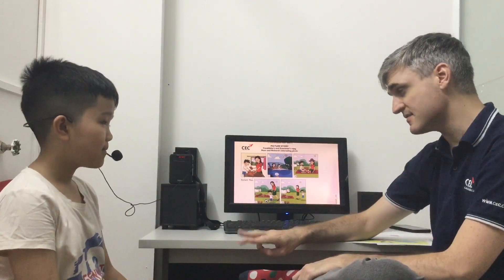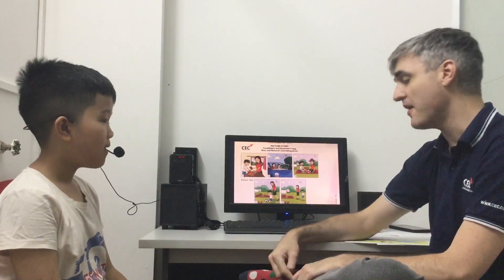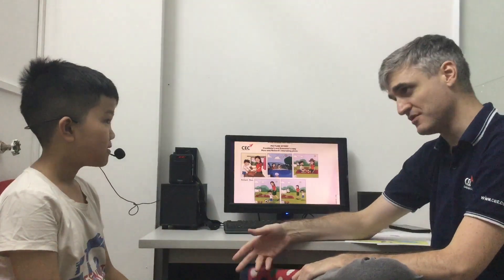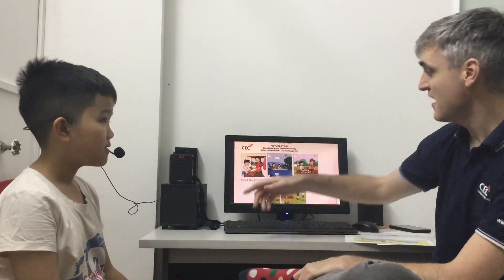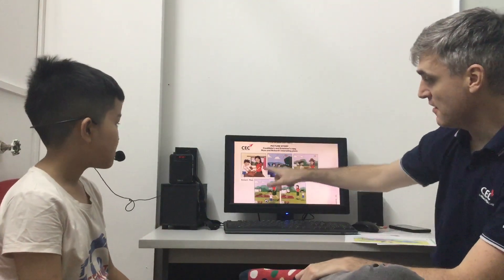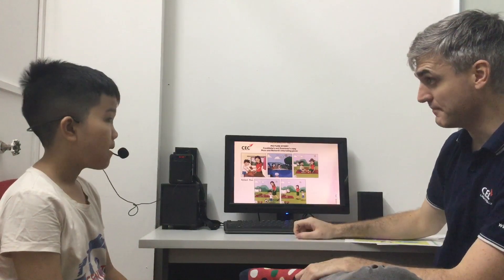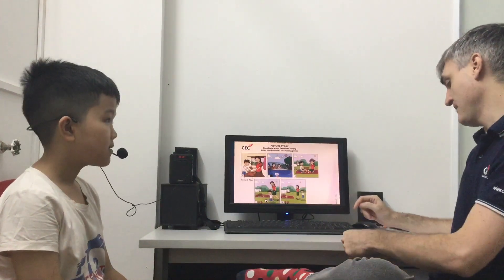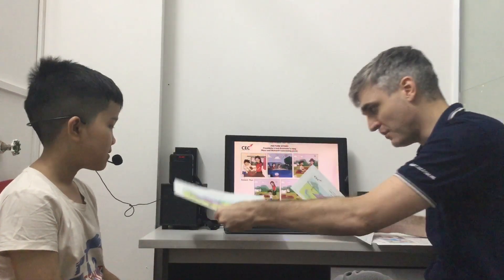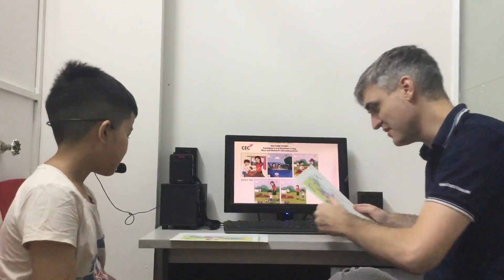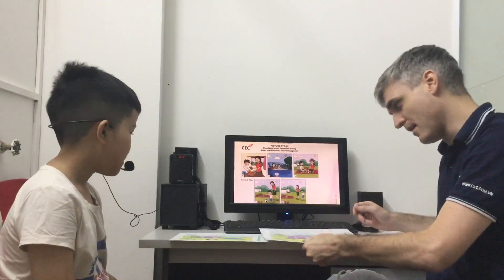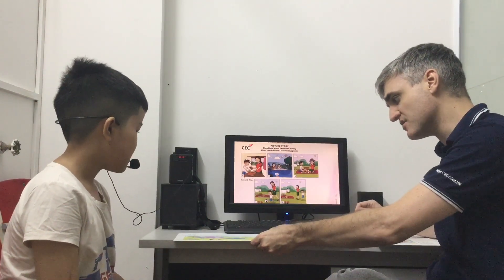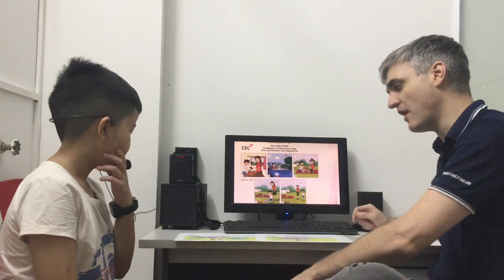So this test has three parts. The first part will be spot the difference. The second part will be information exchange. And the third part will ask you to tell me a story. But we'll go through those individually. Here's the first part. I will hand you one of those, and this is my copy. What I want you to do is look at the two pictures and tell me five differences.